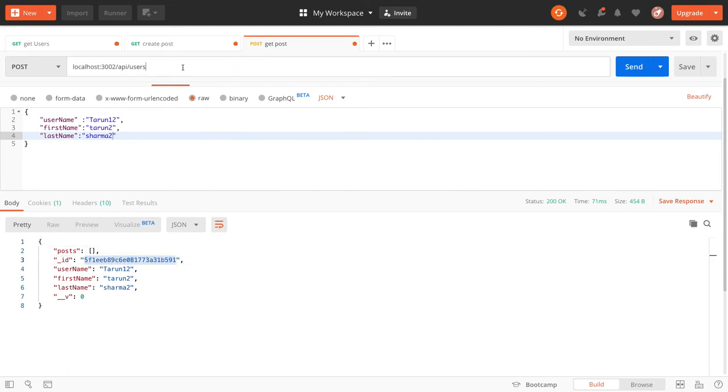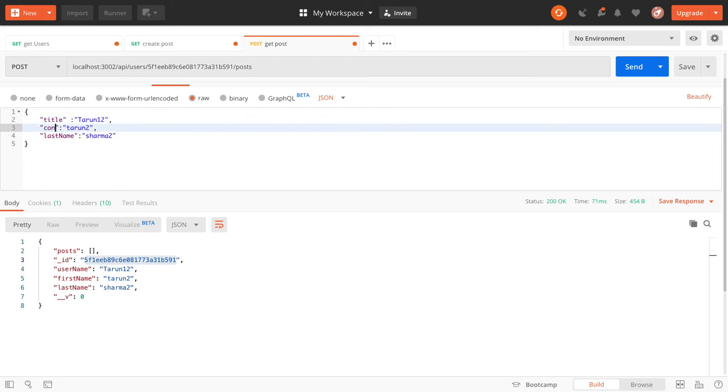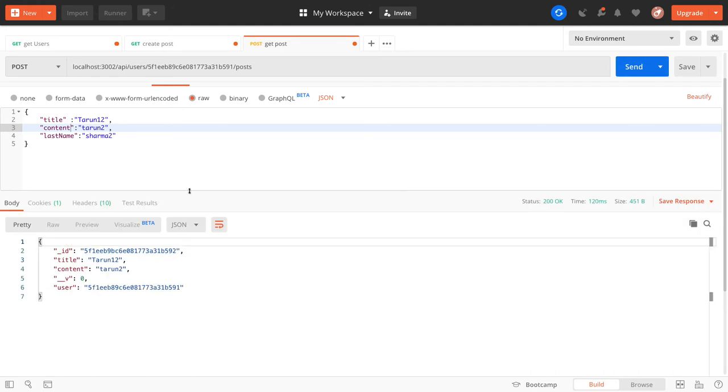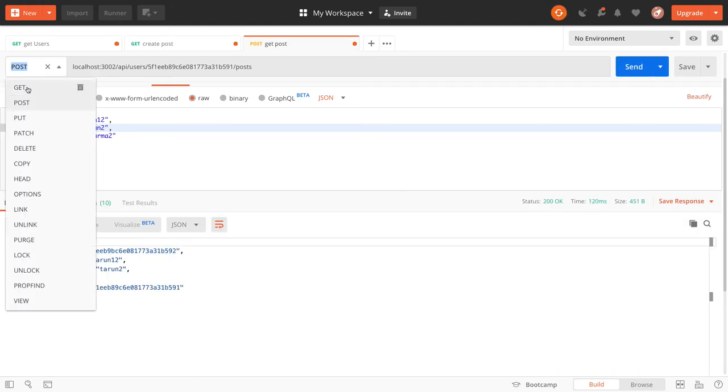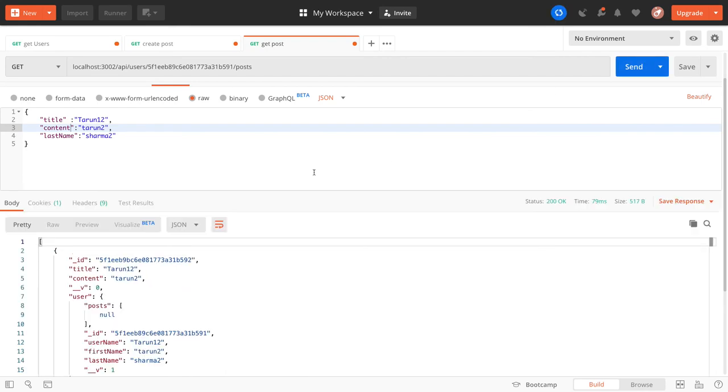This user can create posts with a title and content. You should be able to create a blog post and then you can get the blog post.